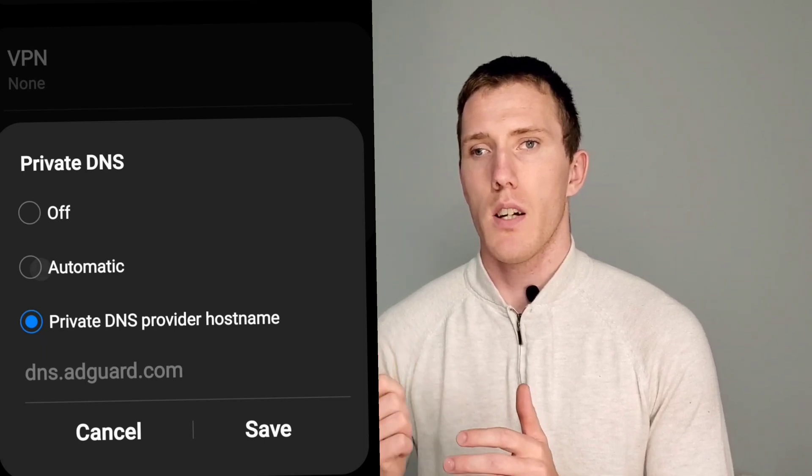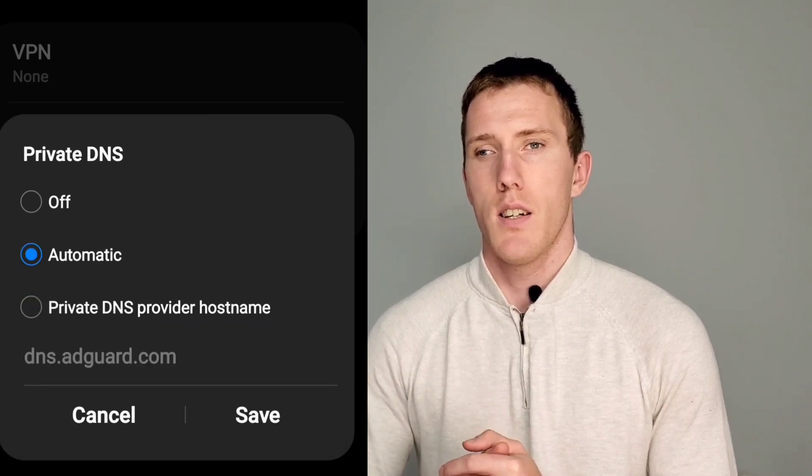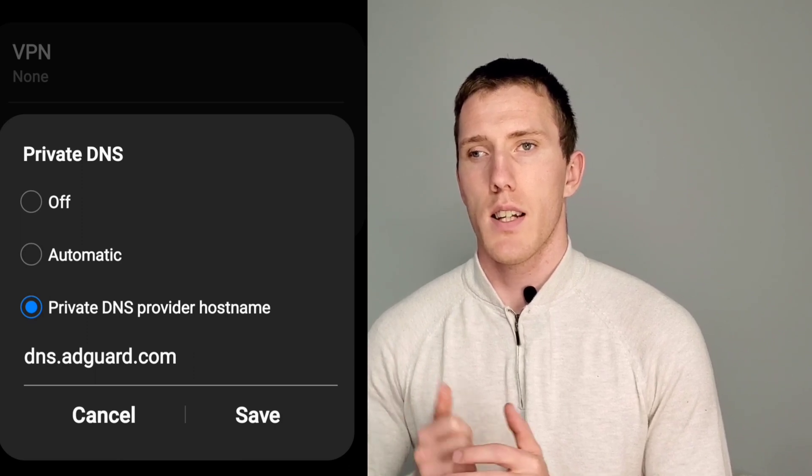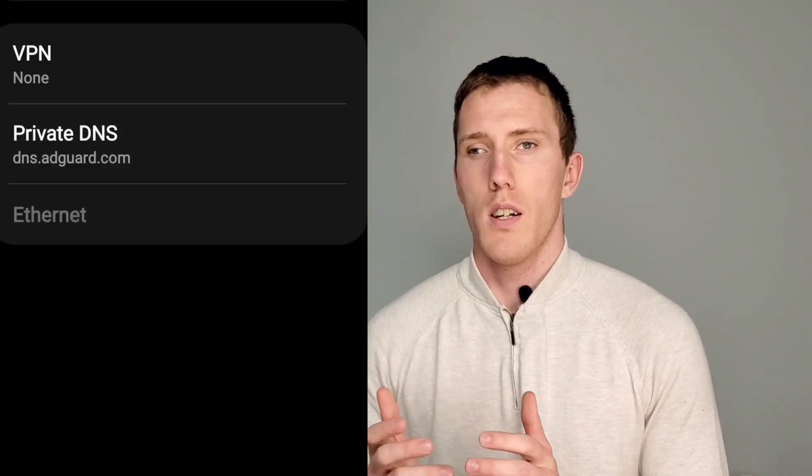You'll probably have Automatic selected by default under DNS. If you add a manual one and then type in dns.adguard.com, that'll effectively — or that's helped me somewhat — remove a lot of those ads, to where my web experience is more streamlined.